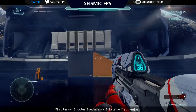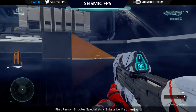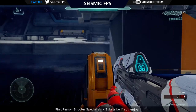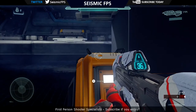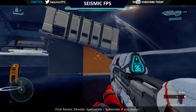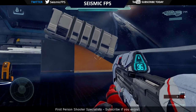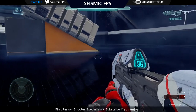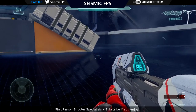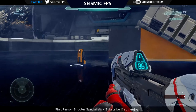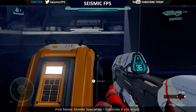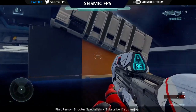Hello YouTube, it is VBlazed here from SeismicFPS and welcome to the video. Today I'm going to be showing you another Halo 5 Forge tutorial, this one on how to make an object slide down a ramp.